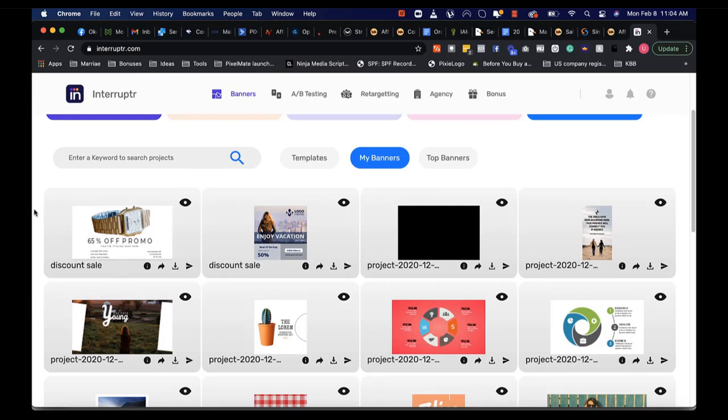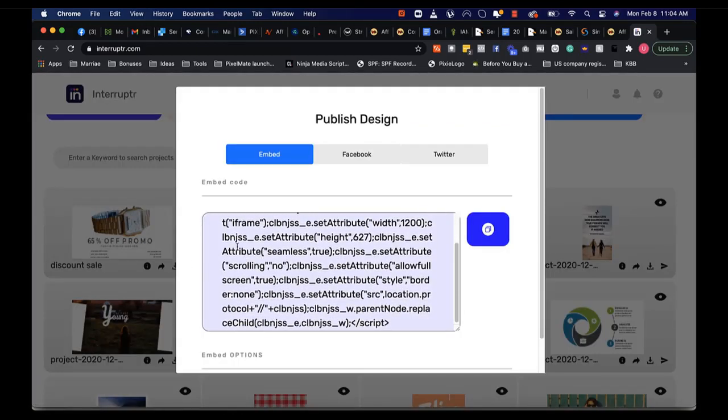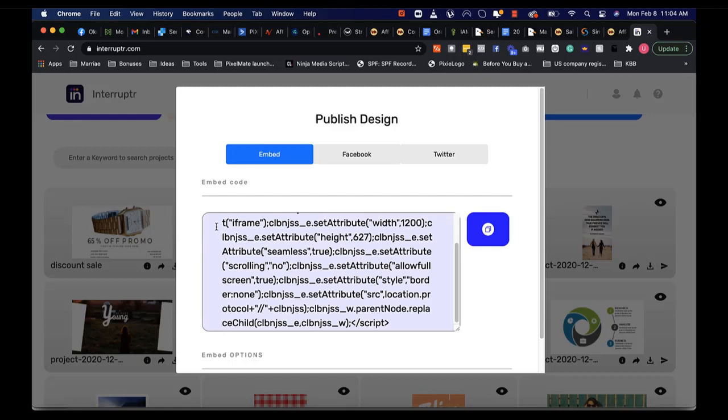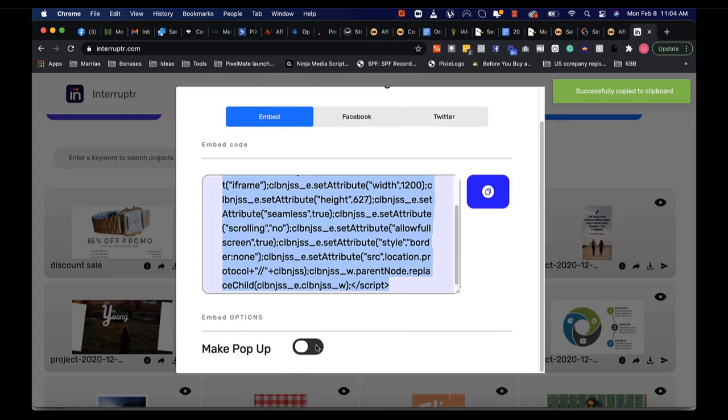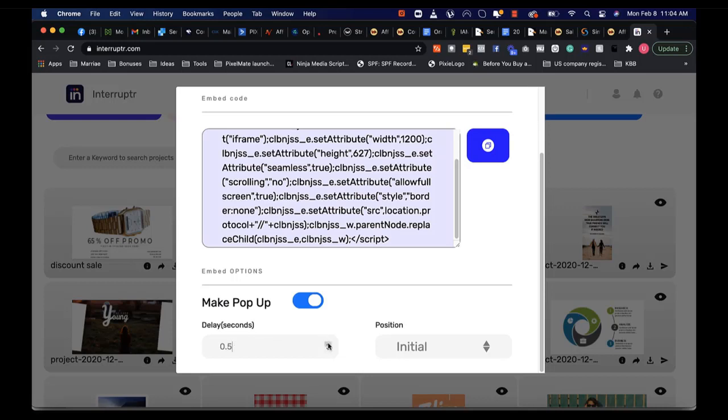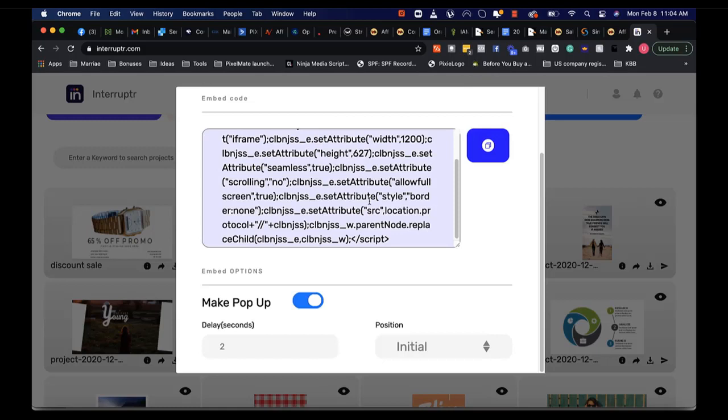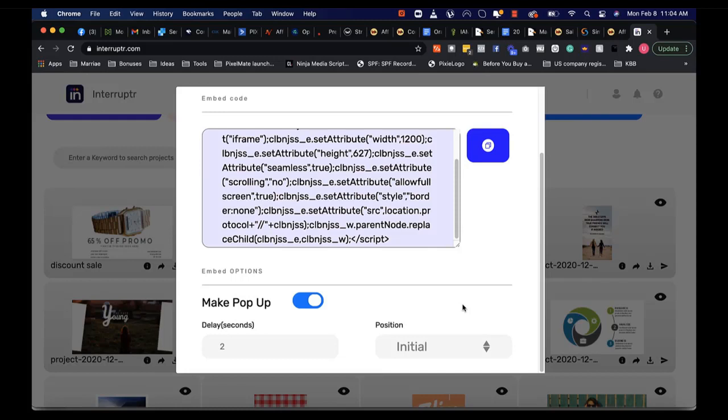Right now we're going to add these to your website or to social media. When you click on the share button here, all you have to do is click on copy this code and paste it on your website. You can also make this a pop-up and you can set the duration of the display from here and set the position that you want it to appear. Once a visitor is looking at your website, after a few seconds your design pops up somewhere where you've selected it and they can see it immediately, click on it and get traffic immediately. This is a very powerful pattern interrupt feature in Interruptr.